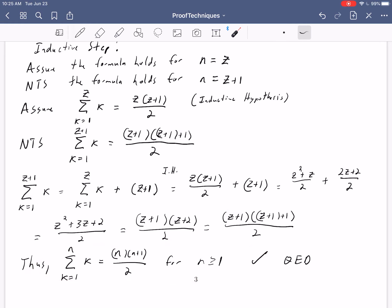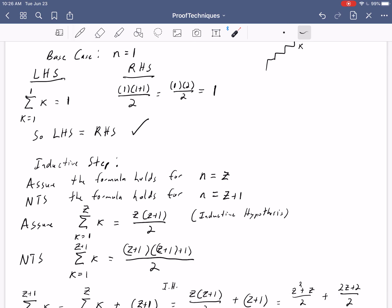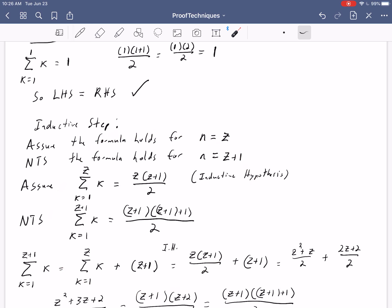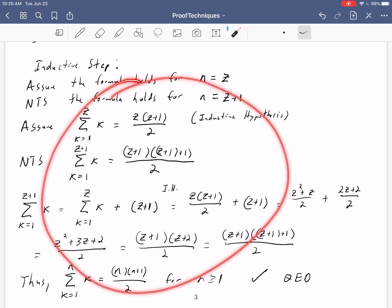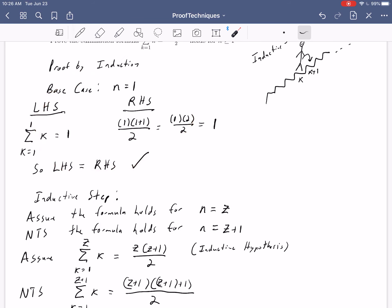Thus we've shown that the sum from k=1 to n of k equals n(n+1)/2 for n ≥ 1, because we did the base case and the inductive step. Induction is a very specialized but powerful technique, commonly used when you need to prove a whole range of statements indexed by n. Keep in mind the main work is in the inductive step, but you do need to show the base case — and it should be very simple and clear. If you're doing a lot of work for the base case, you're probably not interpreting the problem correctly.